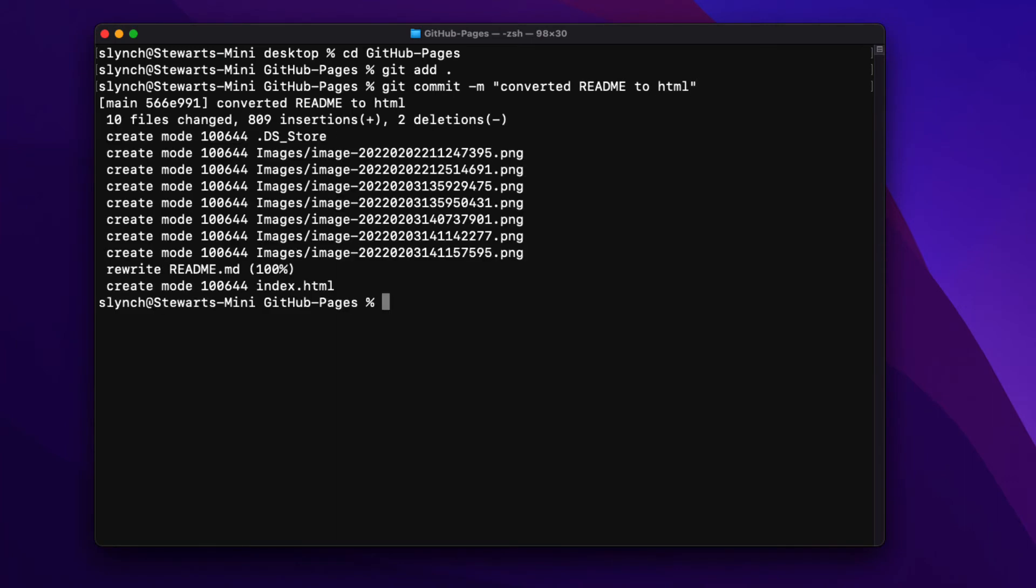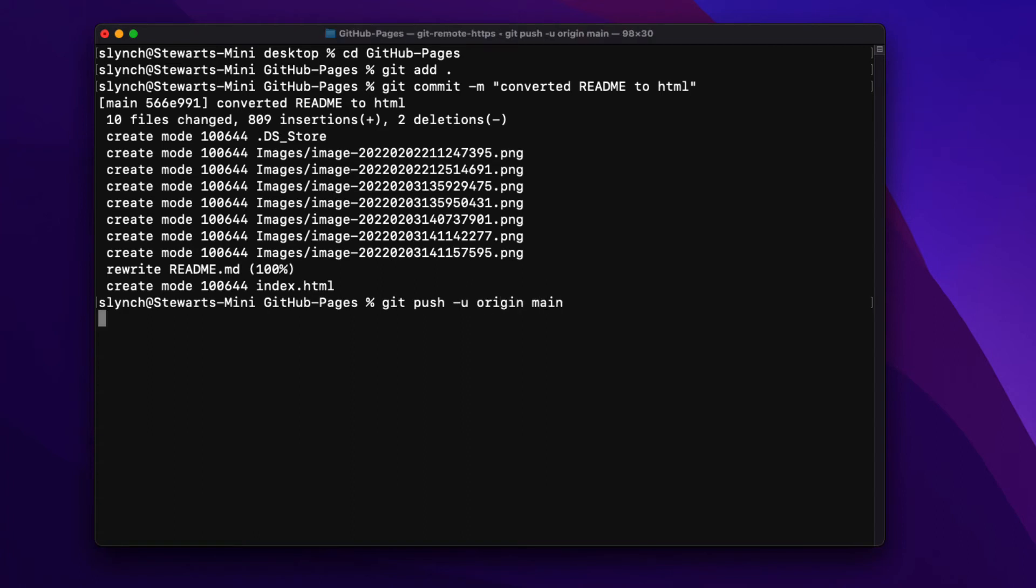And then now that it's updated and committed locally I can push that back to GitHub using the GitHub push dash u origin main because I'm on the main branch.